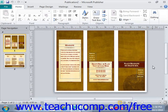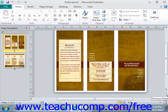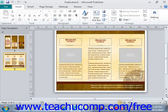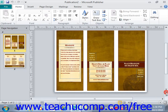Also note the double pointing up and down arrows at the bottom of the vertical scroll bar. You can click these buttons to move to the previous page or the next page in your publication.